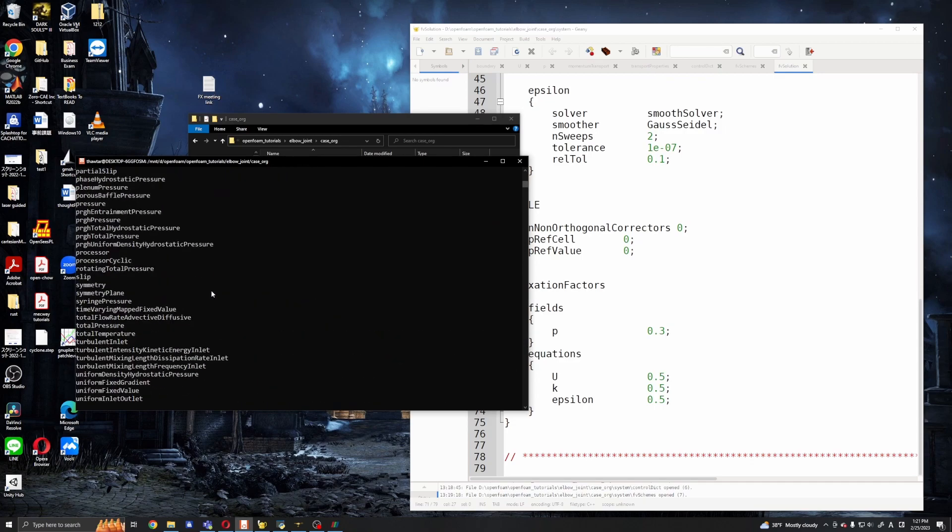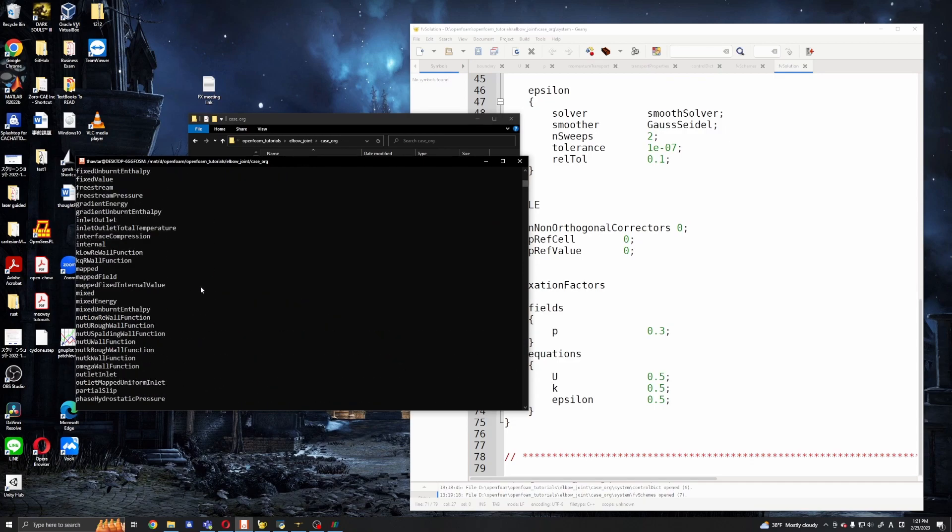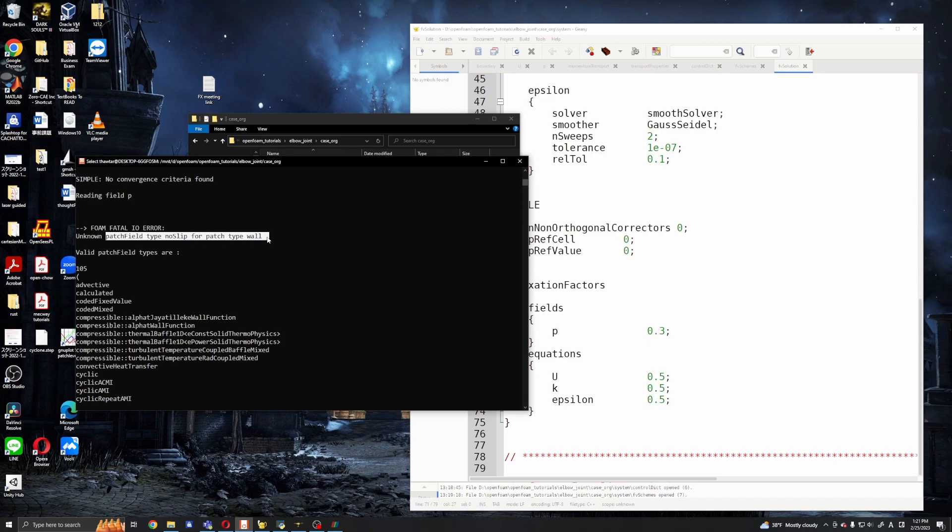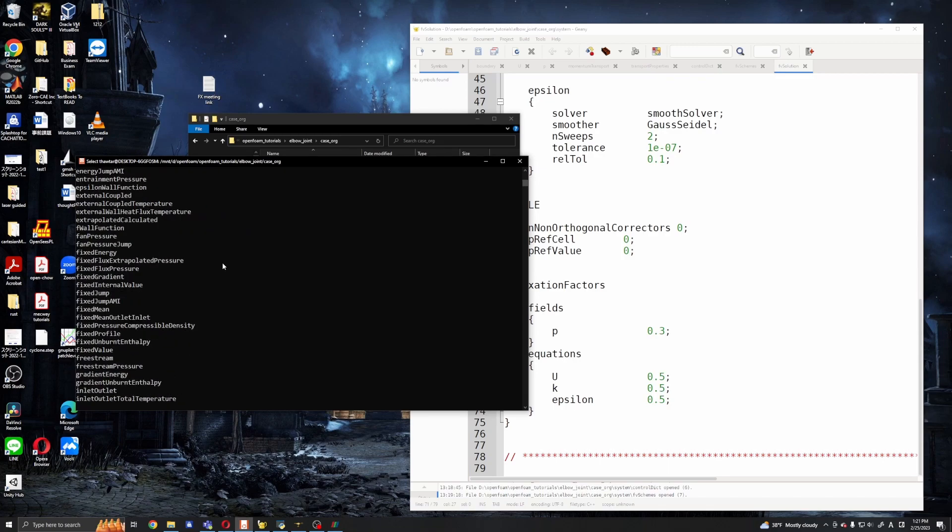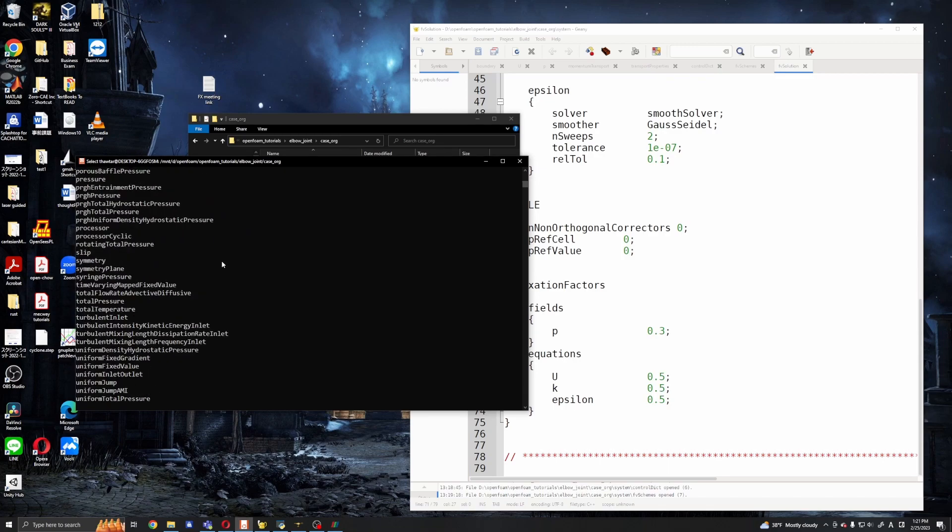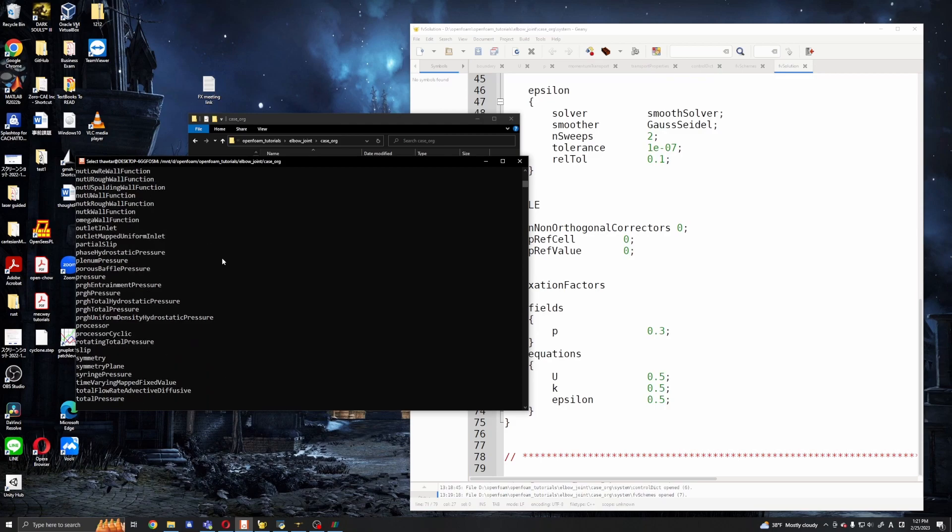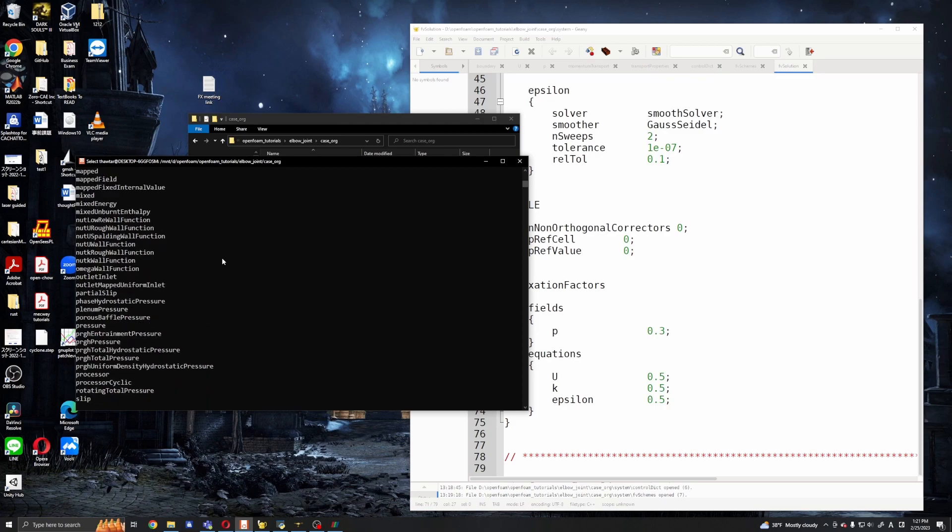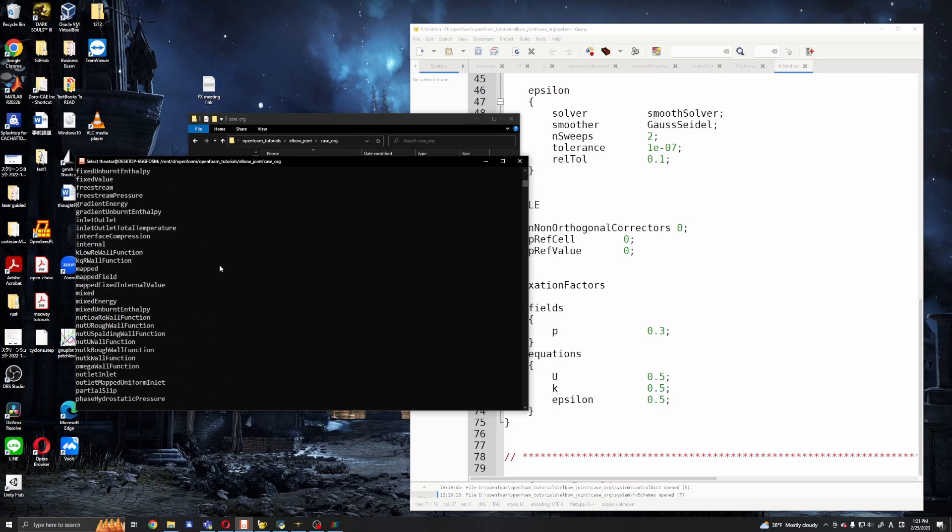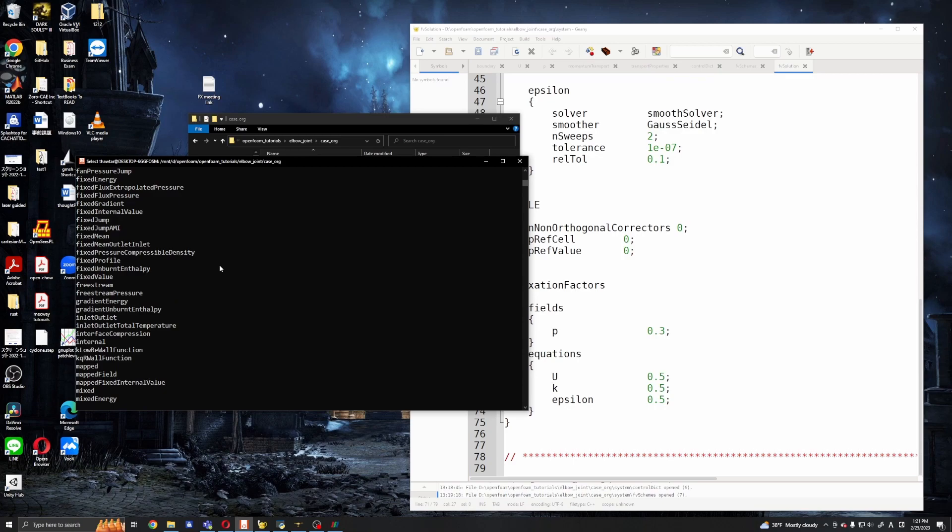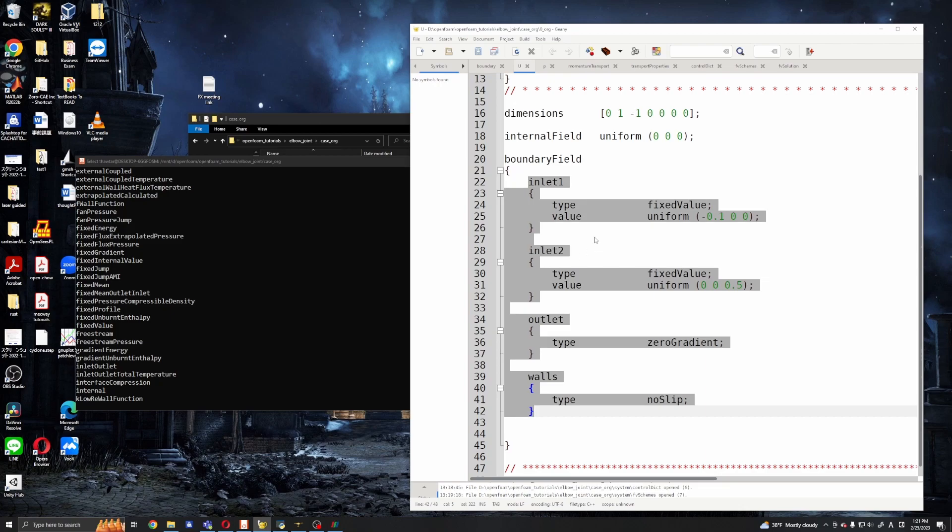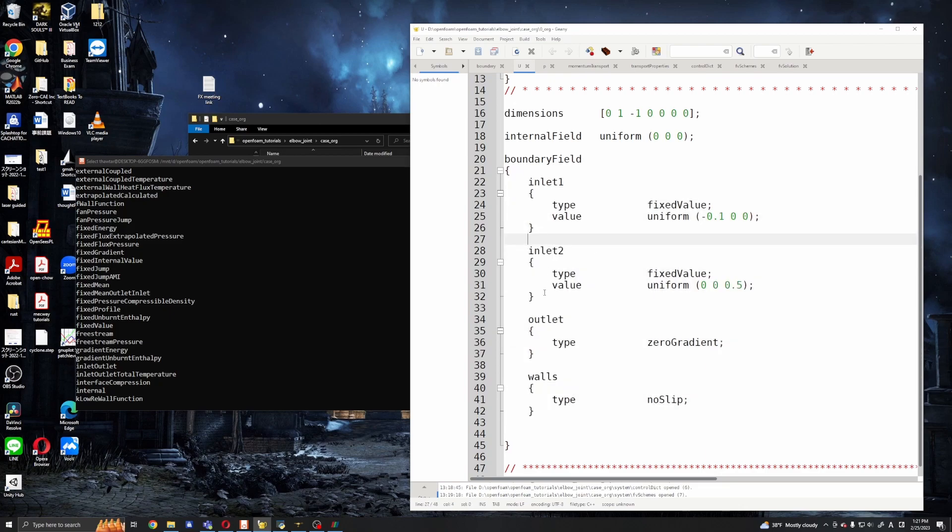Run. Okay, it's not running and what's the problem. Okay, so unknown patch field type no-slip for wall. Wall doesn't have no-slip. Okay, maybe okay then in this OpenFOAM probably there's no no-slip condition so I will make it fixedValue for this velocity.